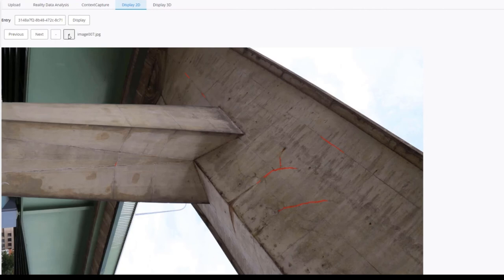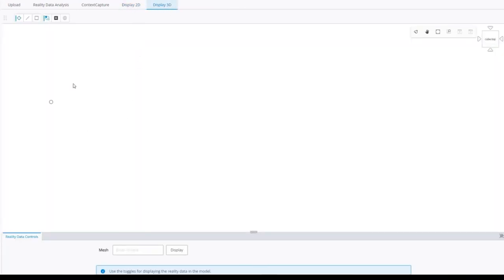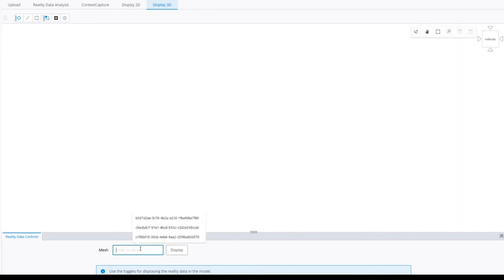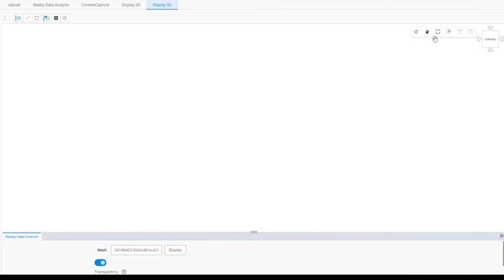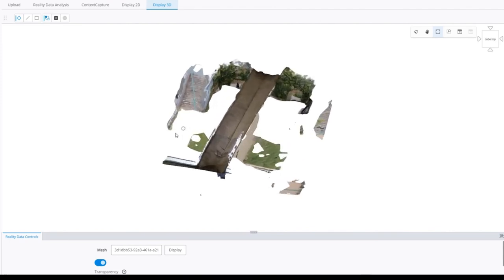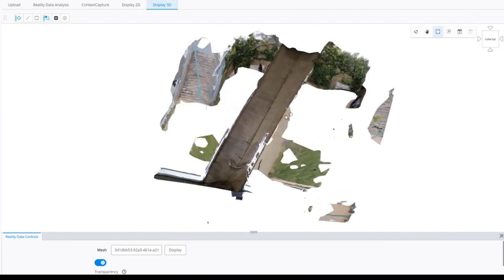We can display 2D job outputs, but also 3D job outputs. As you can see, this 3D viewer is based on iTwin technologies. For example, I can show some meshes and 3D annotations. I start with a small bridge example. I paste an ID here. I click on display and also on fit view to see the bridge.